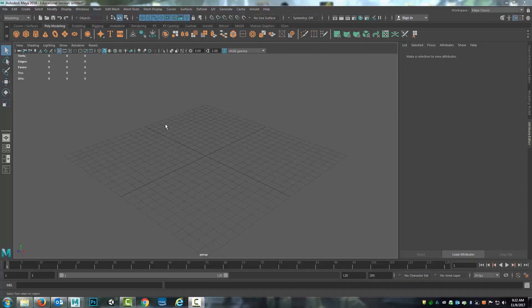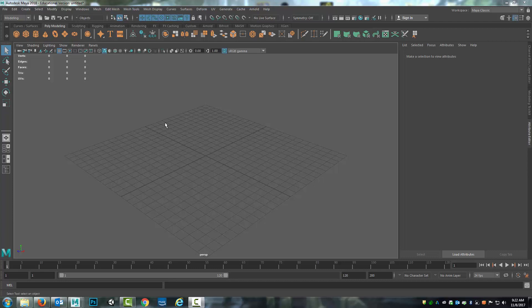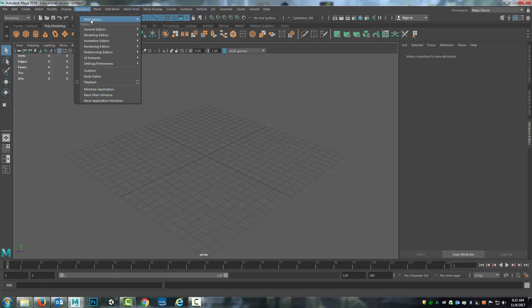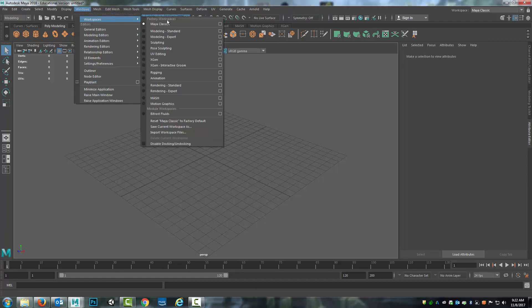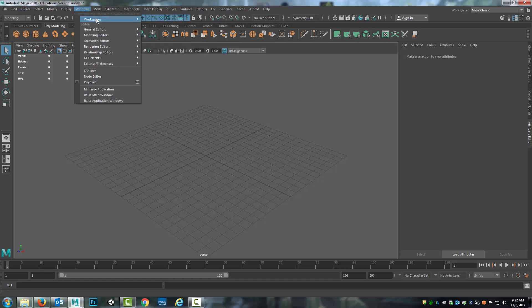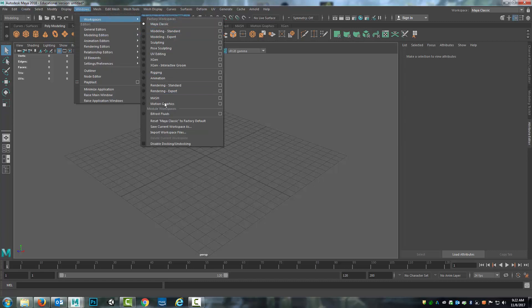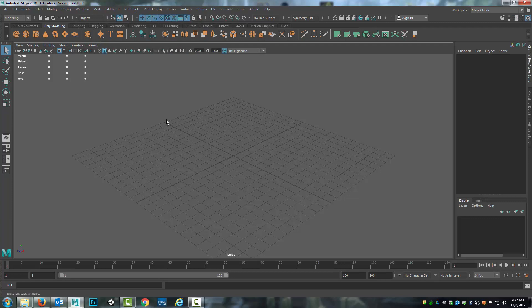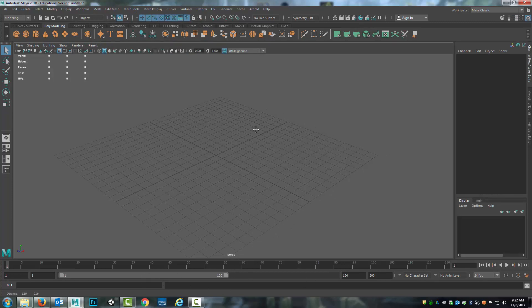Hello and welcome. In this module you're going to be introduced to the basics of animation. Before we get into anything with it, I want to talk about this lower section here. If you don't have this section with the time slider and all this other information, come up to Windows, Workspaces, and go to Maya Classic. If it's still not showing up, go to Reset Maya Classic to Factory Default. By doing that, it should bring everything back up so that you can make sure that it's usable.